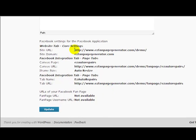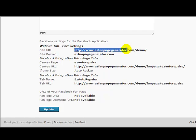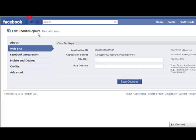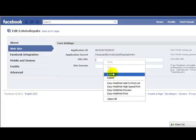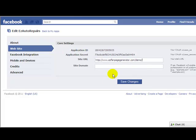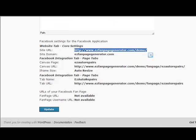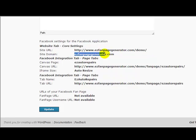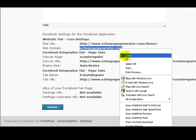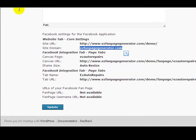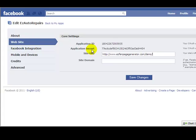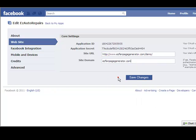So site URL, I just highlight this section here, right click, copy. Go back to Facebook where it says site URL, I paste it. I want the site domain. I go back to Easy Fan Page Generator. Here's the site domain. Copy, right click, paste.